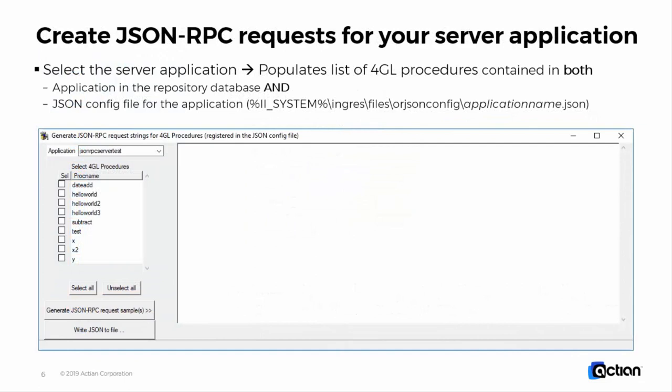Once the utility is started, you will first select the application, and for the application you will see the list of exposed 4GL procedures. The list of applications will only contain applications which are both in the repository and for which you also have a JSON config file. The list of procedures is populated from the database and the config file, and both have to match — so if a procedure is only in the database repository or only in the config file, it will not be included in that list.